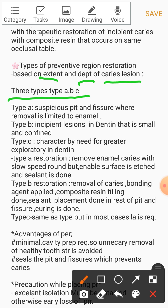Type A involves suspicious pit and fissure where removal is limited to enamel only — caries have started but they remain confined to enamel. Type B: the caries is in the dentine but it is small and confined — with defined boundaries. Type C is characterized by the need for greater exploratory removal in dentine, meaning it covers a larger dentinal area than Type B.